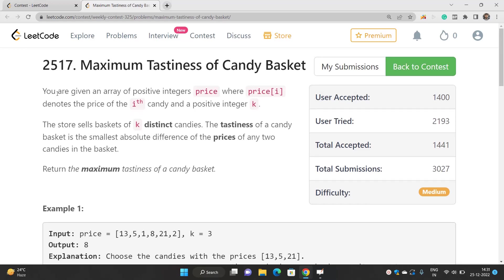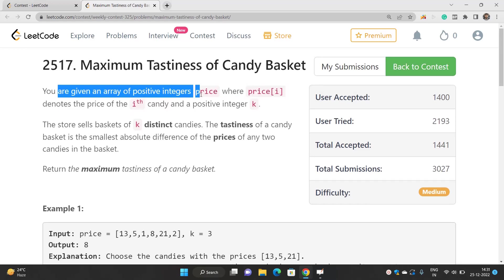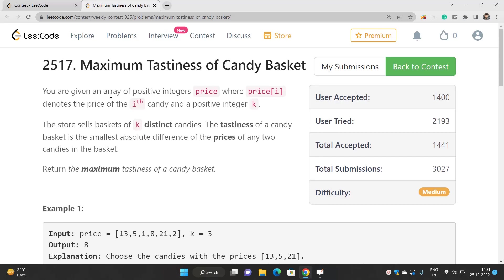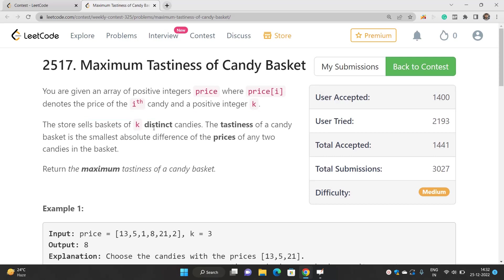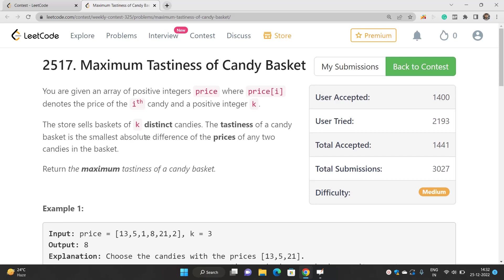You are given an array of positive integers price, where price of i denotes the price of the ith candy, and a positive integer k is given to you. The store sells baskets of k distinct candies. The tastiness of a candy basket is the smallest absolute difference of the prices of any two candies in the basket.